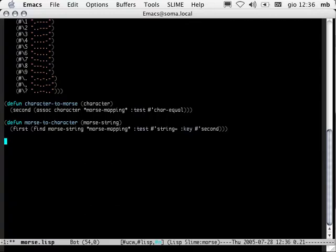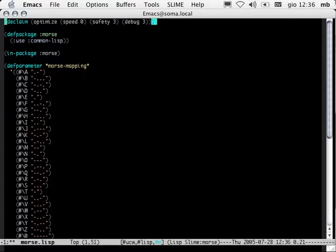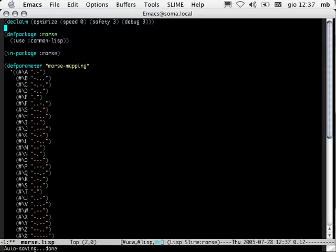Let's write the function that converts an alpha string — in other words, a string of characters — into the corresponding Morse string. The first thing I'm going to do is go to the top of my file and add this declaim form. I'm not interested in speed, but I am interested in safety and I'm very interested in debugging. What this does is tell SBCL that when it compiles this file it should keep as much debugging information and write as safe code as possible, and not worry about the efficiency of the resulting code. Under certain compiler settings, debugging information is removed because variables are optimized away or entire stack frames disappear when function calls are inlined. Let's recompile the file — still no errors, no warnings, no notes.